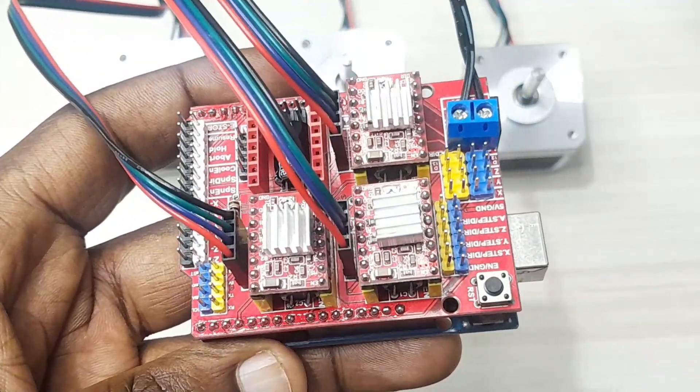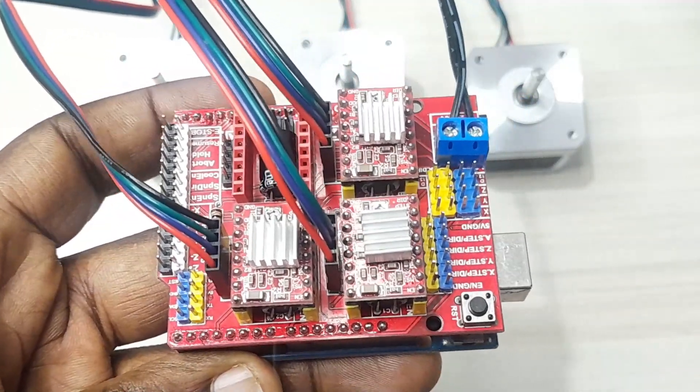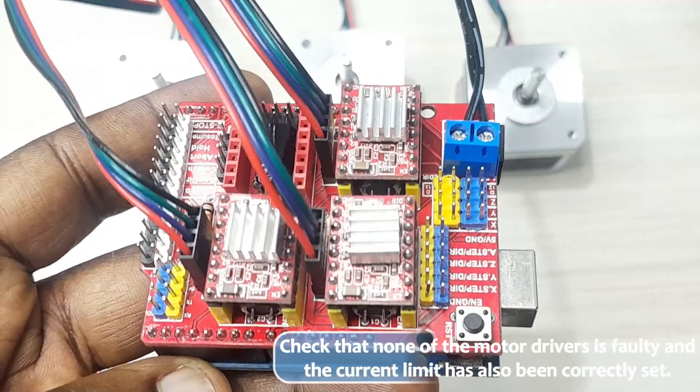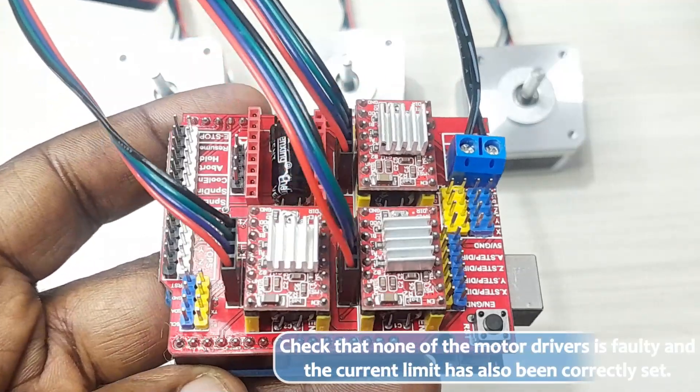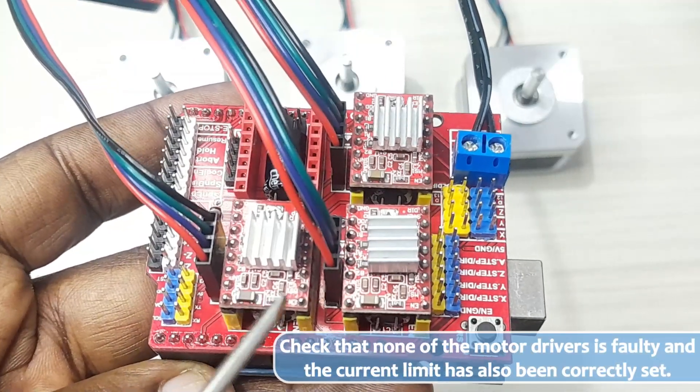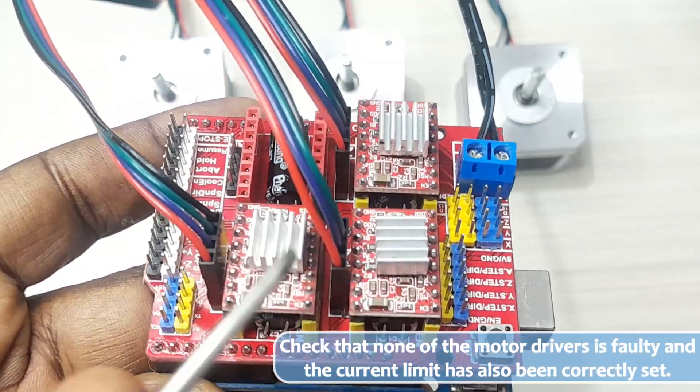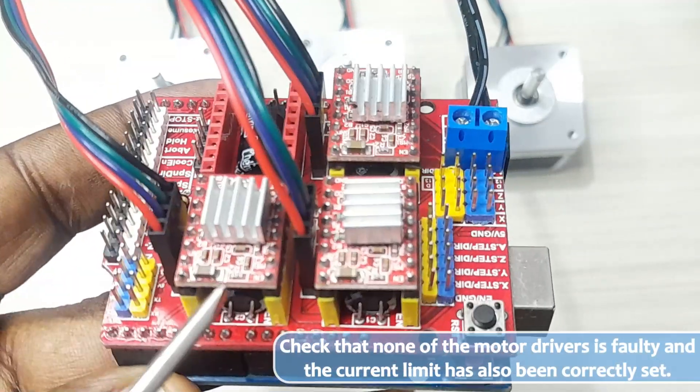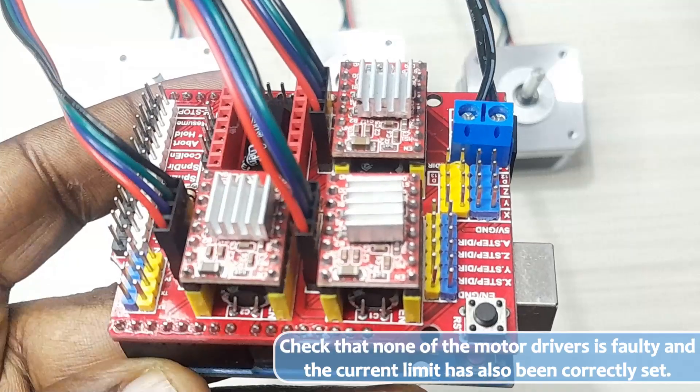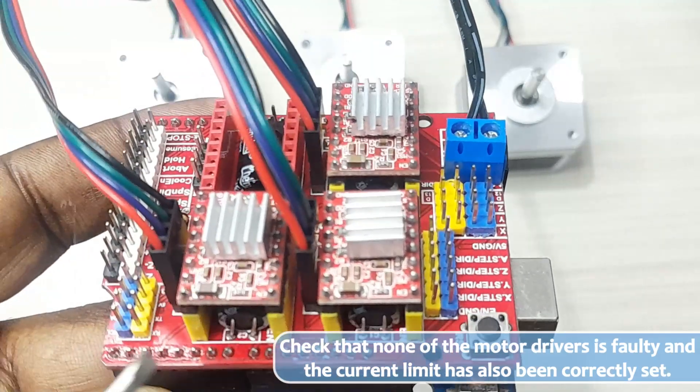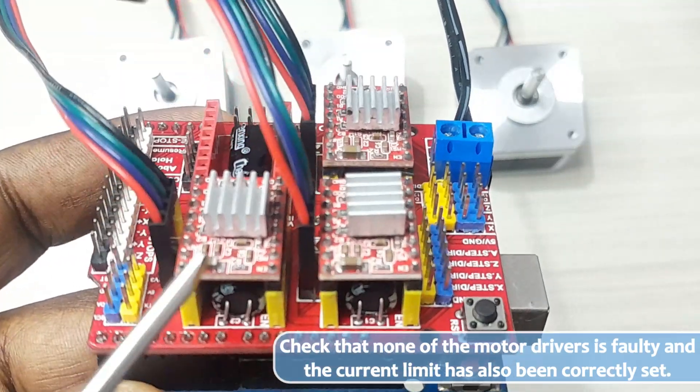And lastly, you should also make sure that none of the motor drivers is faulty. Sometimes you can buy some of the motor drivers when they are faulty. If one of the motor drivers is faulty, this whole setup is not going to work.